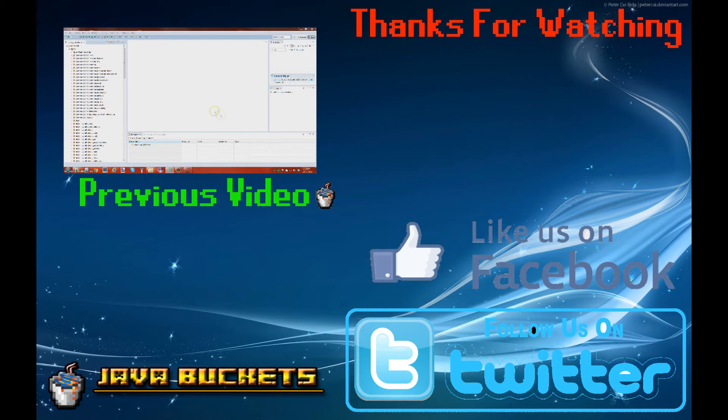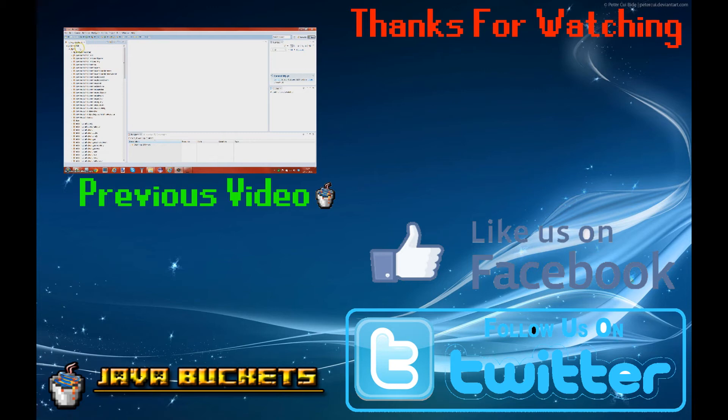Greetings Java viewers and welcome to the second video of the Minecraft modding for beginners 1.6 with Forge. In this episode we're gonna make our main class which is the class where we define every item, block, creative tab, whatever we wanna make in the mod.